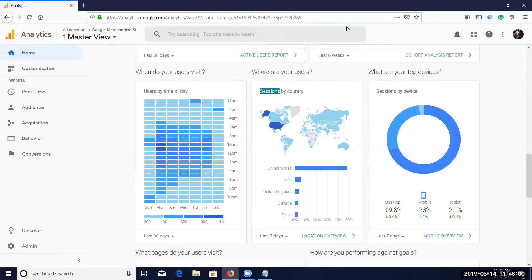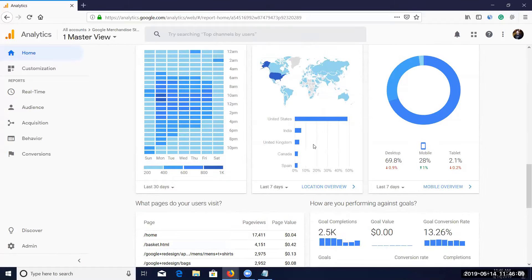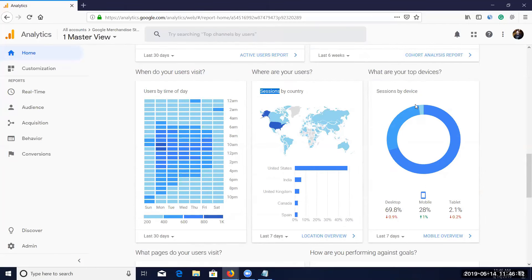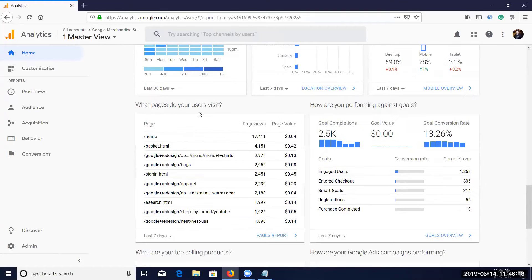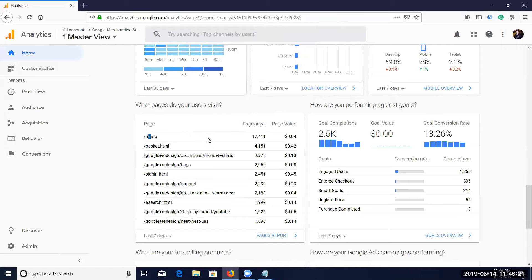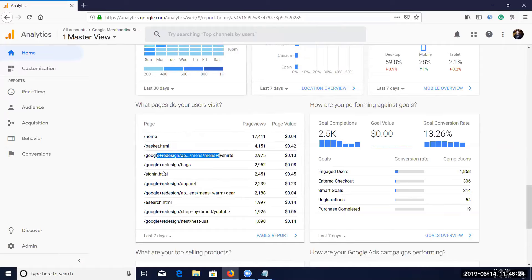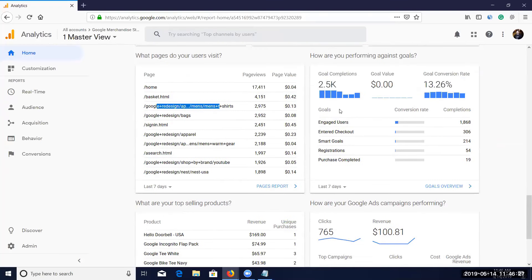Sessions by device shows traffic broken down by mobile and other devices. You can also see what pages visitors are visiting — for example home page, basket.html — and goal completions. So let me ask: what is a goal? I want an example, not a definition. What is a goal in a business perspective — how do you want to target the audience?